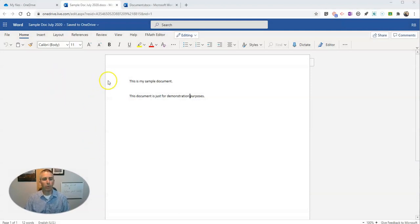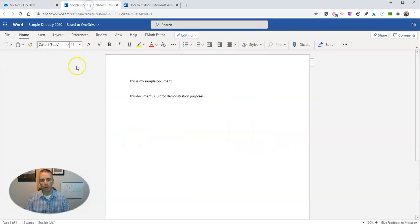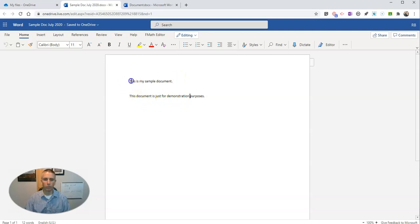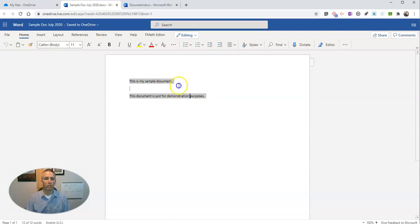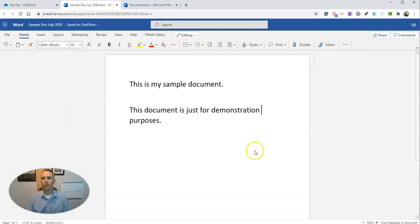I created my Word document online from my OneDrive online. And here's my sample document that I've written, just for demonstration purposes. Let's make my font a little bit larger so everyone can see it on the screen a bit better. Let's go a little bit larger than that, make it 24 point font. There we go.